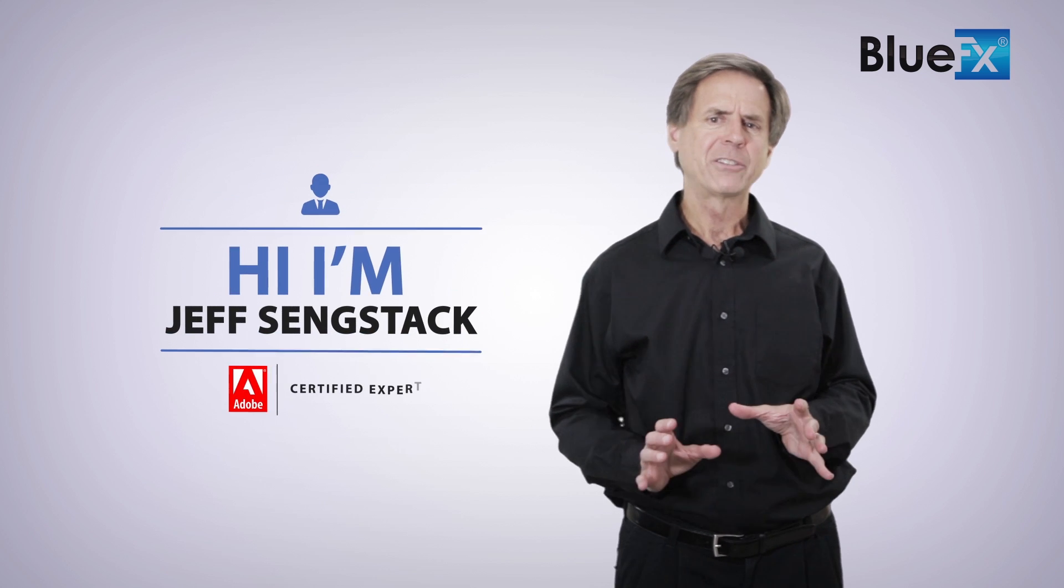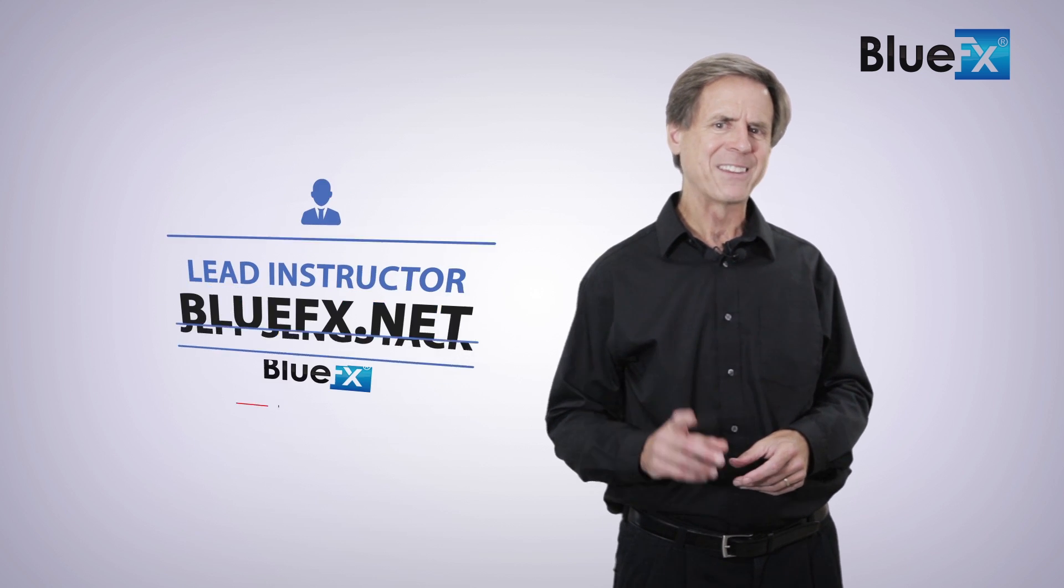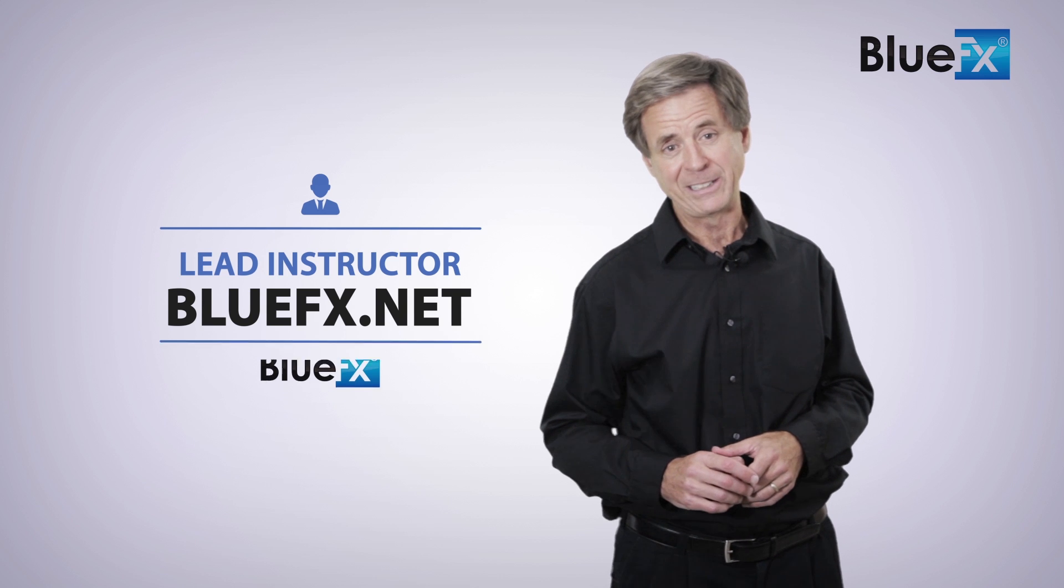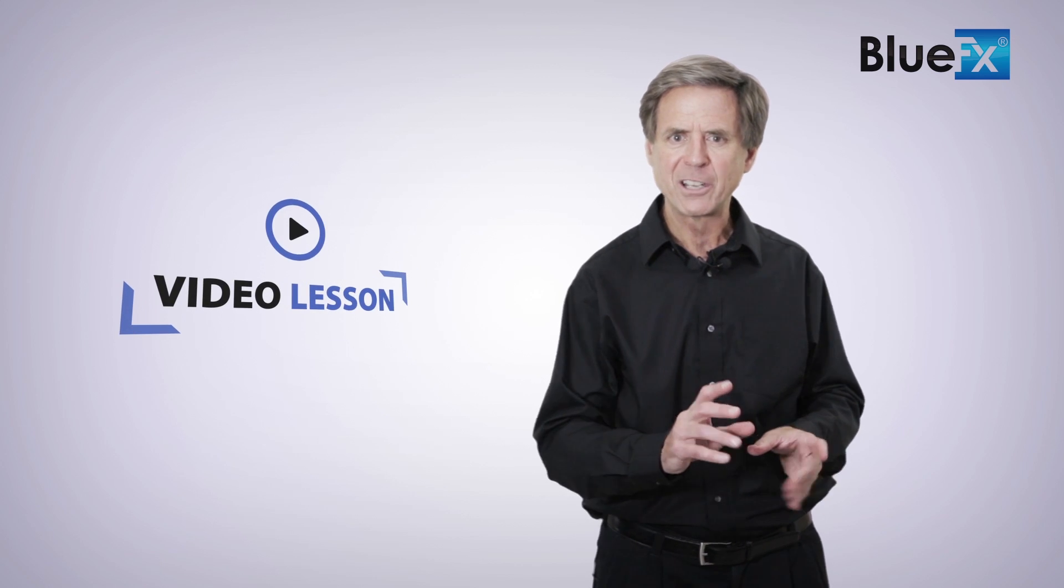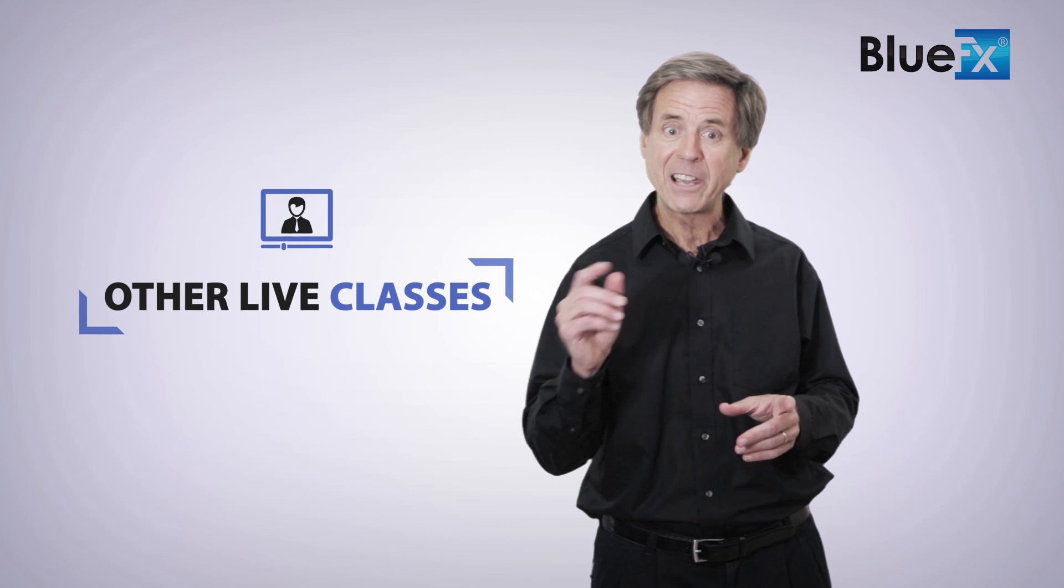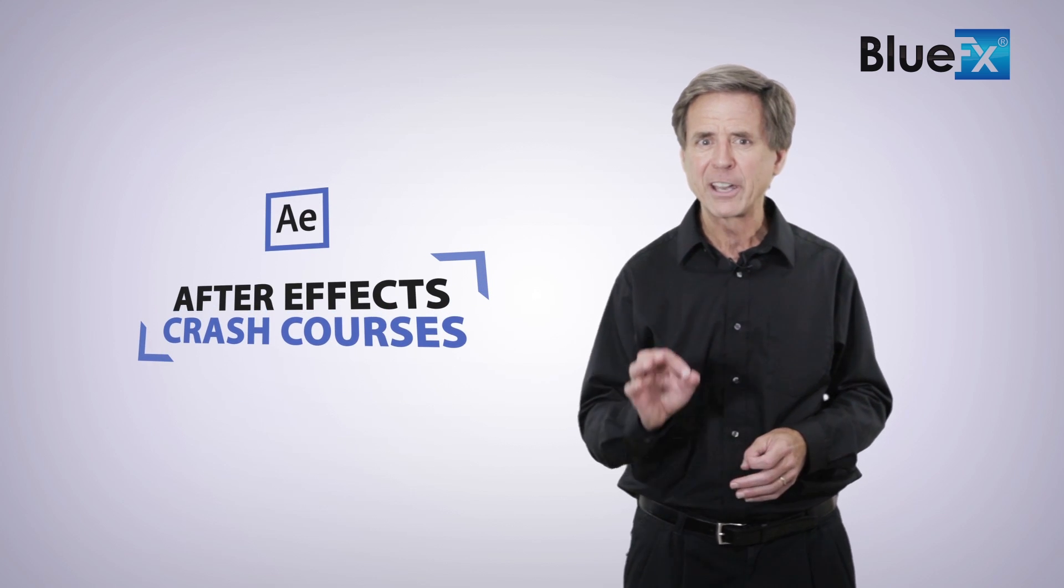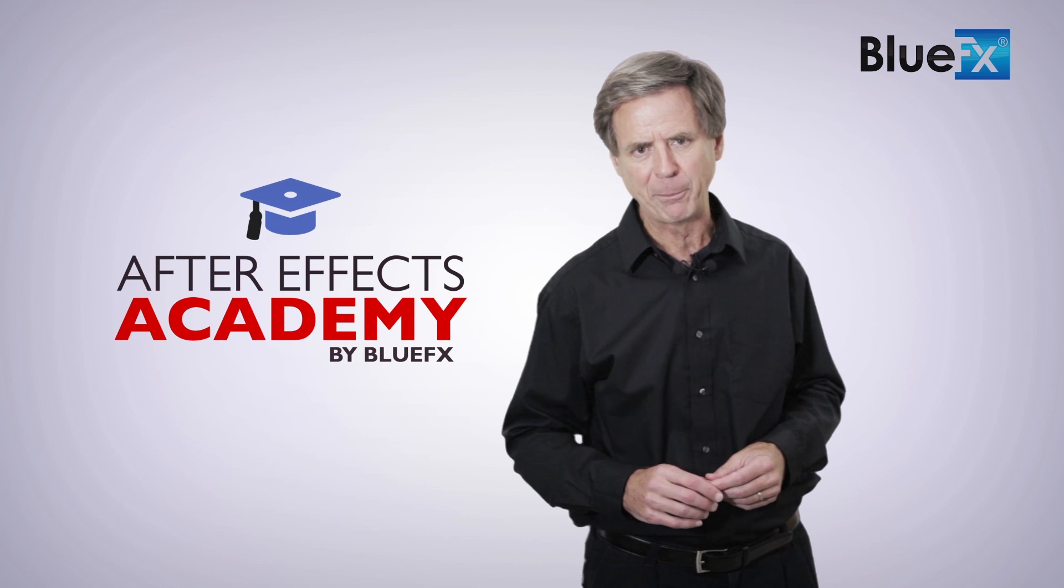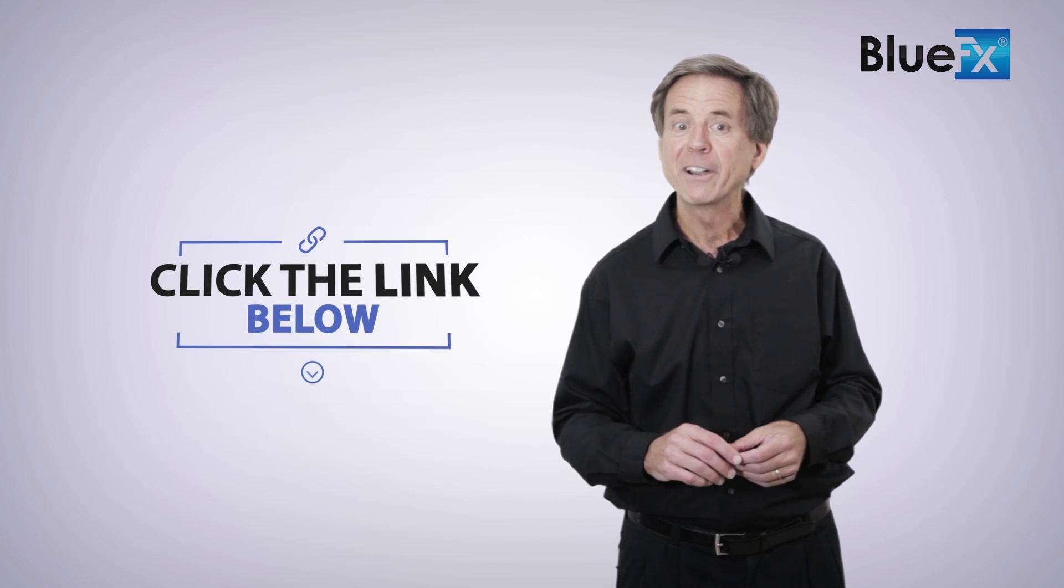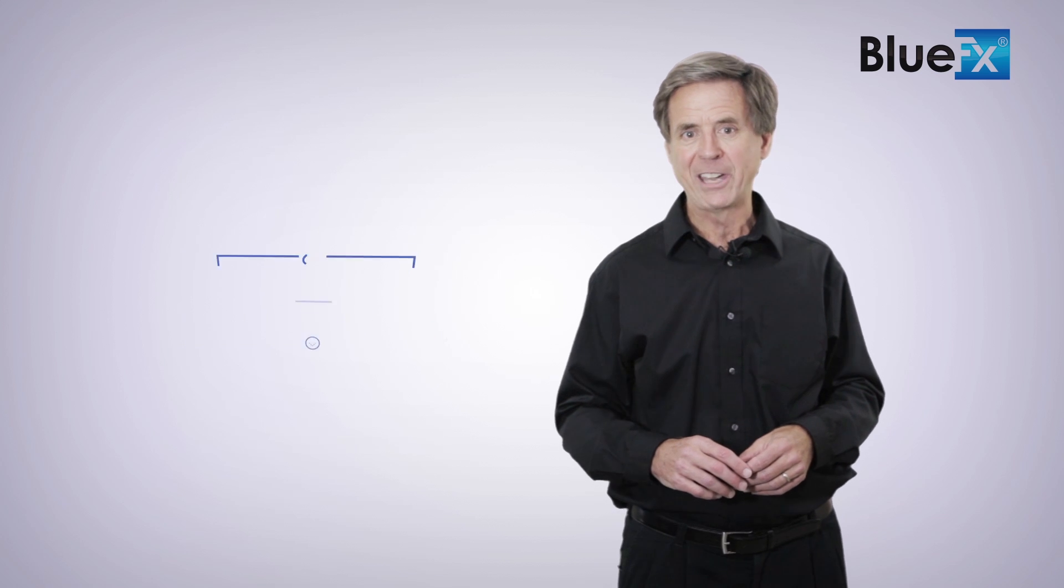Thank you for watching this video. My name is Jeff Sengstack, an Adobe Certified Expert and the lead instructor here at BlueEffects.net. If you want to watch this entire video lesson, as well as other live classes and After Effects crash courses, then I invite you to check out the BlueEffects After Effects Academy. Just click the link below this video to find out what we've prepared for you in the After Effects Academy.